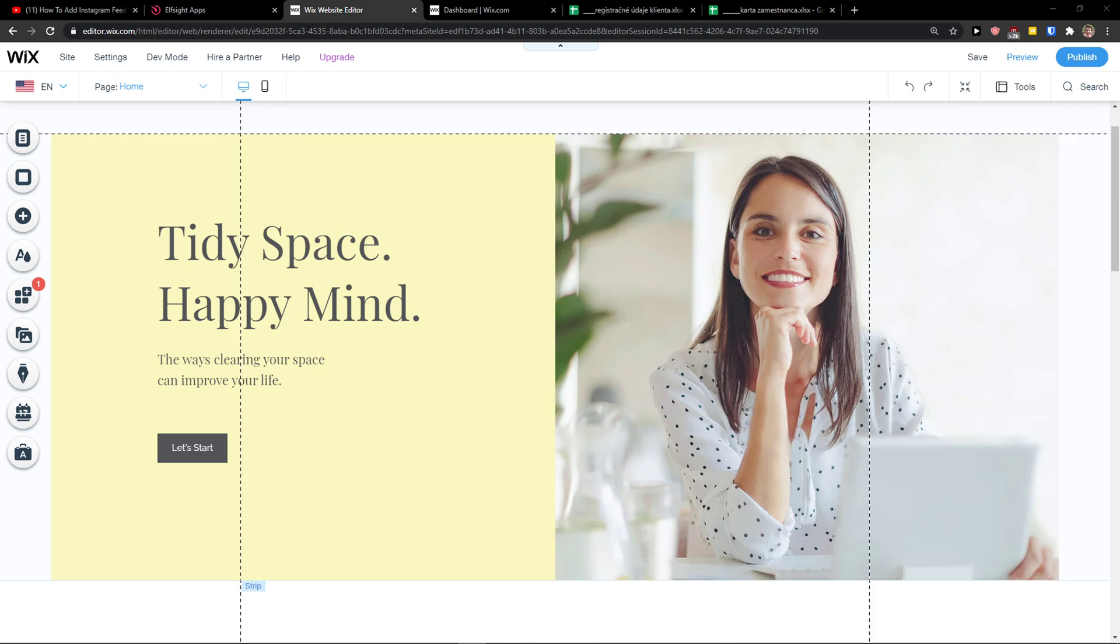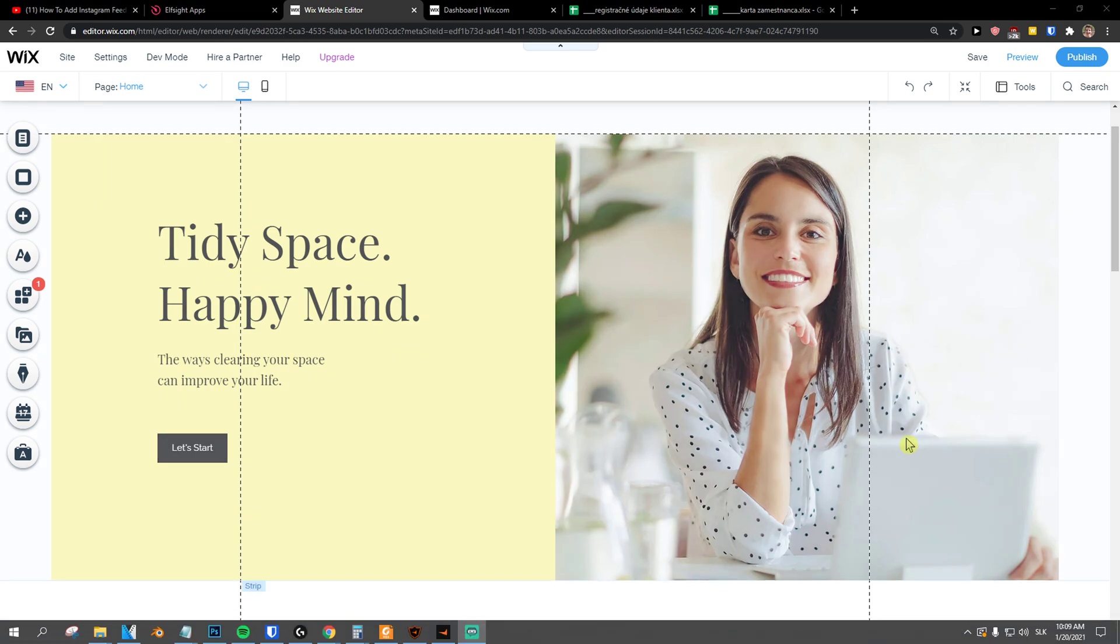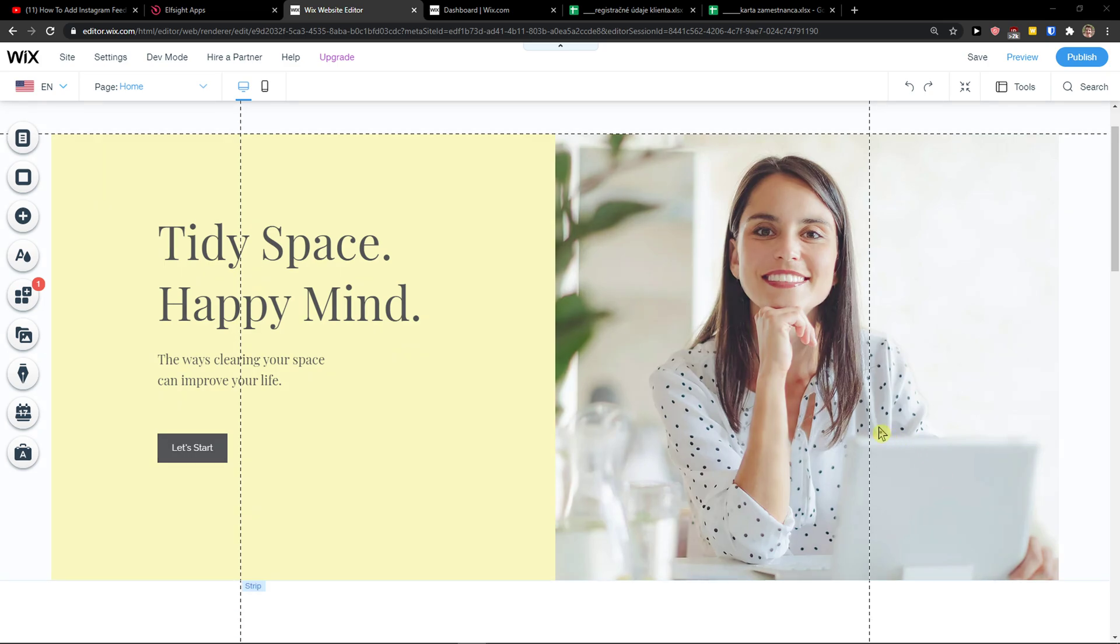Hey there guys, my name is Markus and in this video I'll show you a simple way how you can easily add Pinterest feed to your Wix website. So let's start.